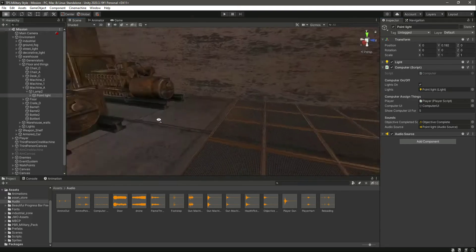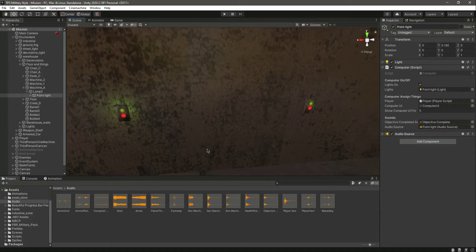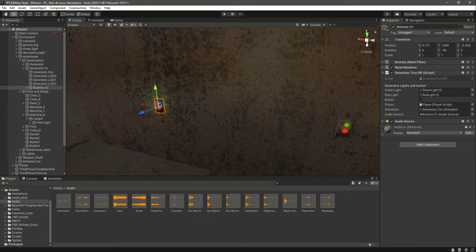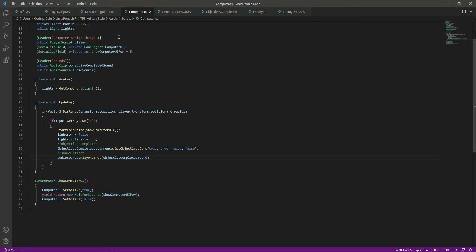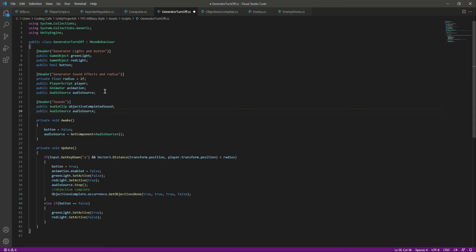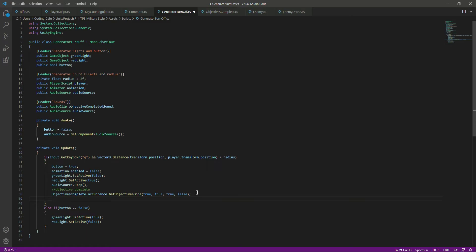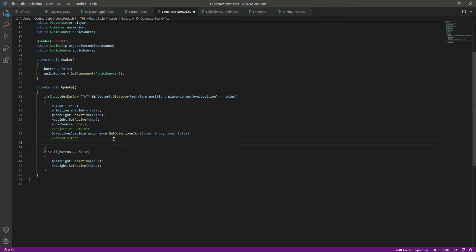Now we want to do the same for the generators as well. Let's click on the generator and open up the generator turnoff script. We'll copy the same audio fields and paste them right below, and copy the play sound call and paste it where the objective completes.